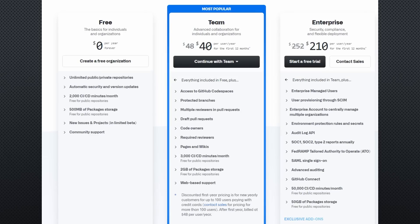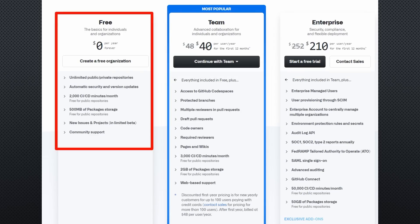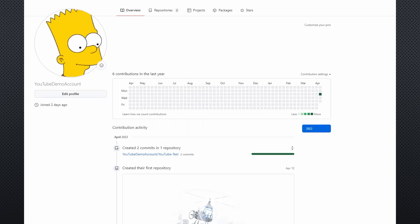For the following steps, you need an account. For most of us, a free account is sufficient. I created an account called YouTube Demo Account, and I will use it as your account for the rest of the video.